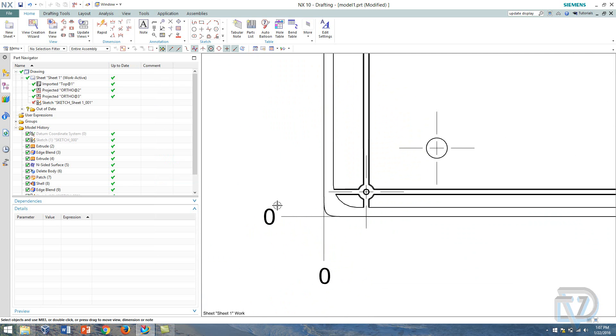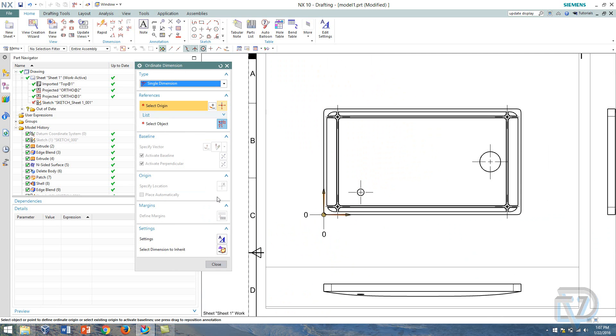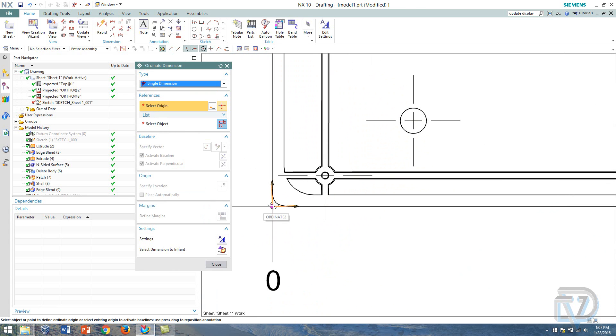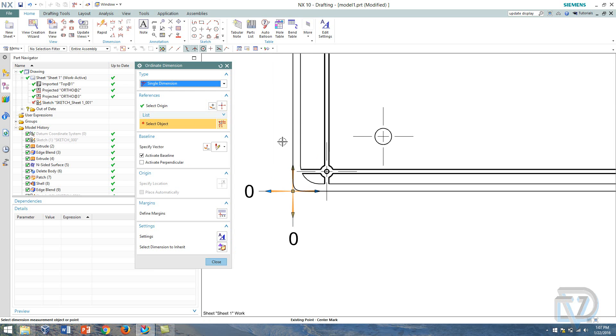So now that I have that in place I can click ordinate dimension again. I'm going to select my origin, it's still sitting on the original spot. I'll just select it so I can proceed to the next.